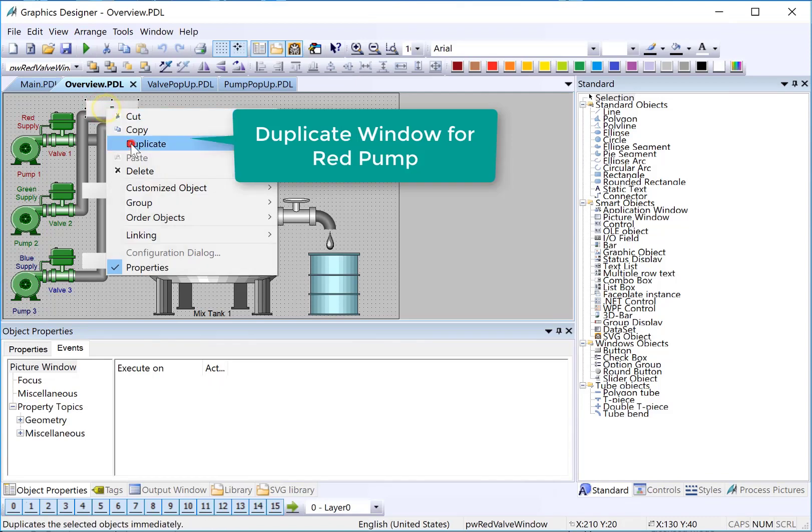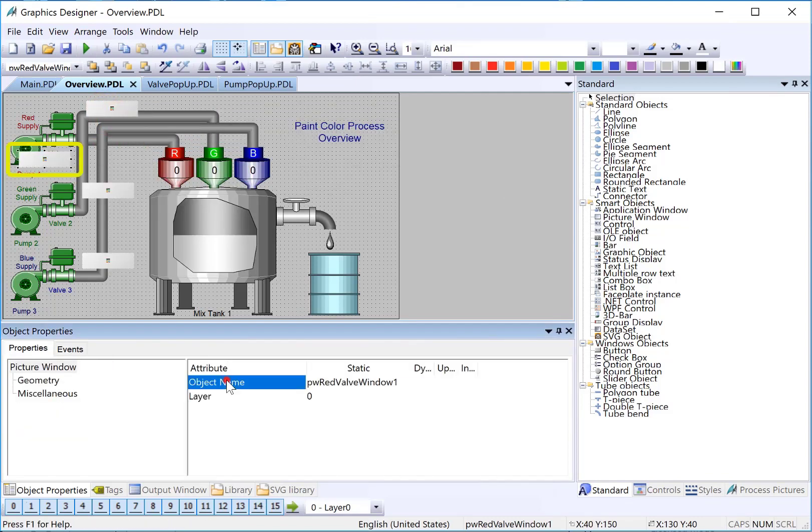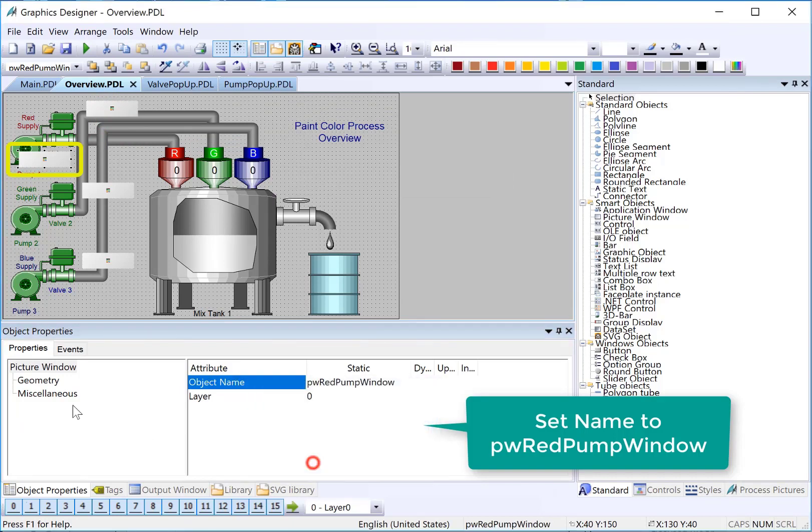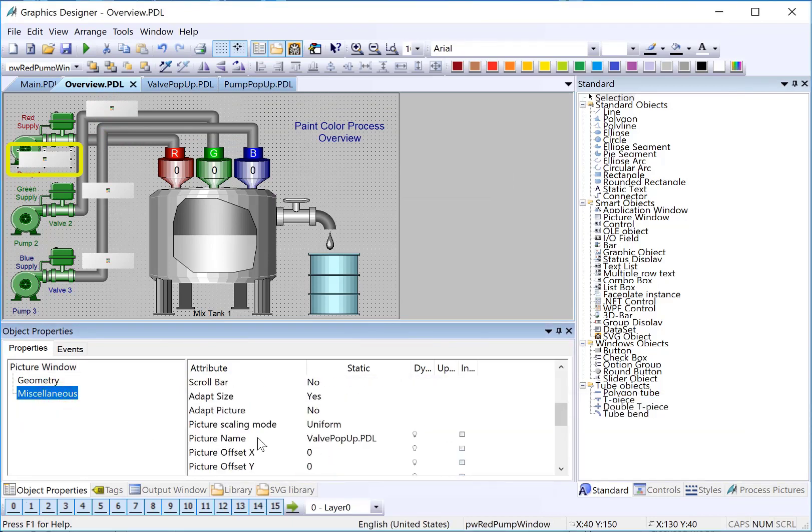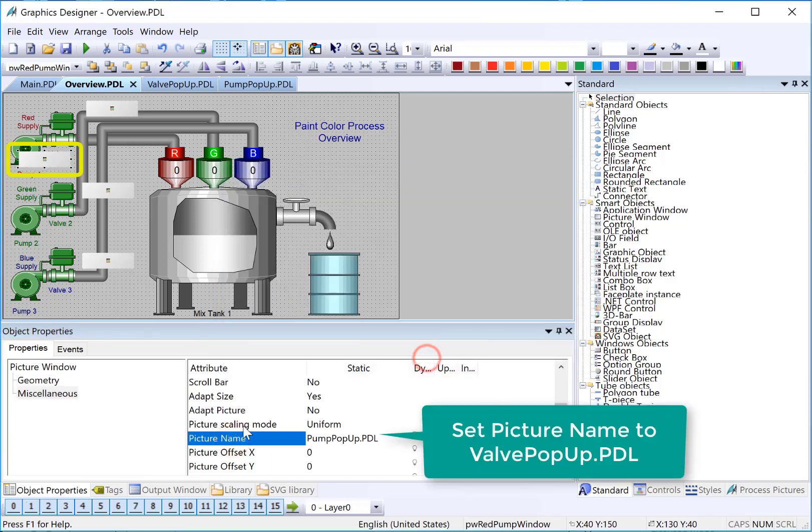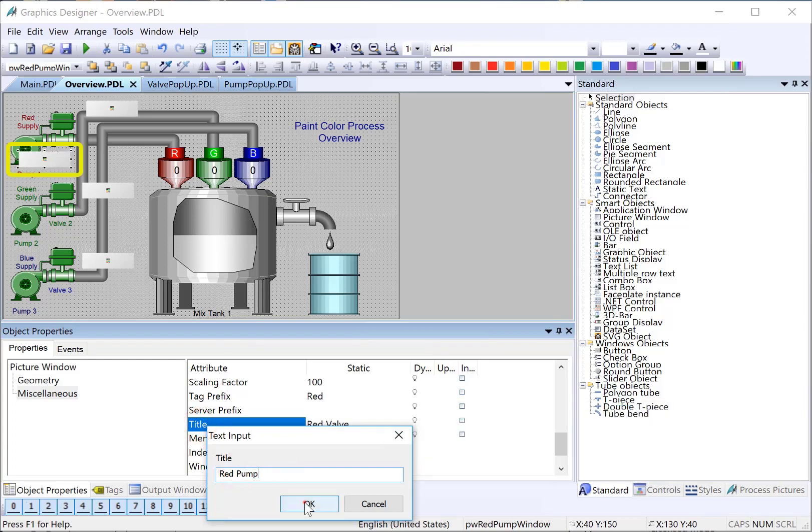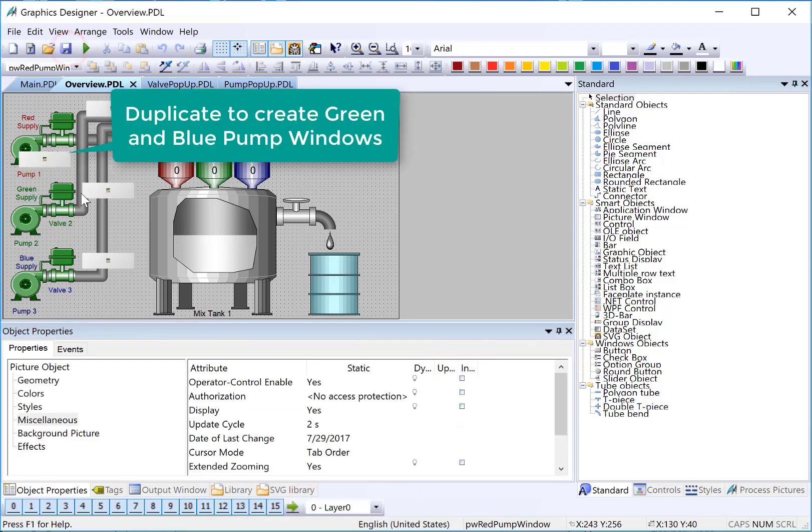Next, we'll duplicate one of these and put it near our pump. We'll change the object name to red pump window. And of course, we need to change the picture name to look at our pump popup. And then, our title. We're going to change that to pump. And we'll just save that.